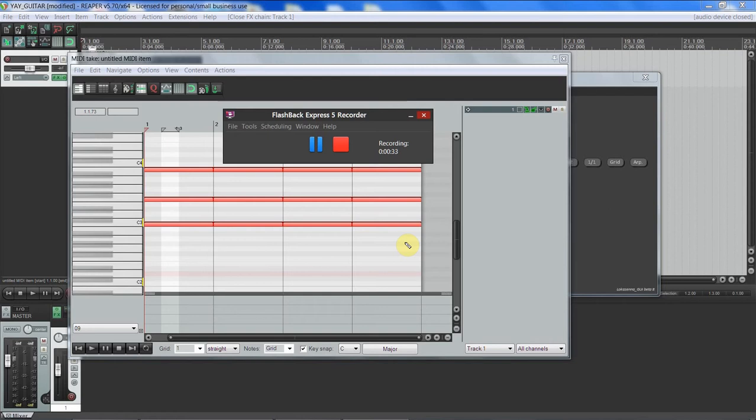Reaper is awesome. And the main reason I say that is that it is infinitely customizable, literally. If you can write a script, and there are other supported languages, but the main one is Lua, then you can make Reaper do it.